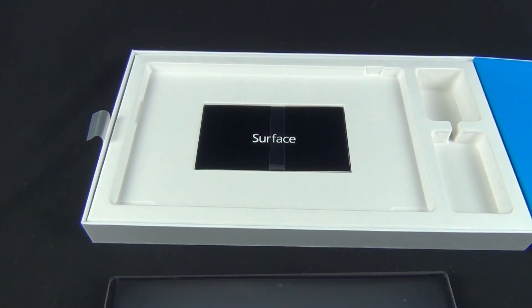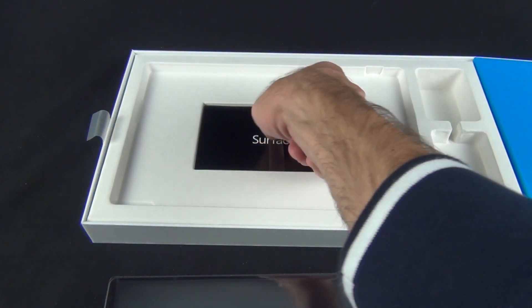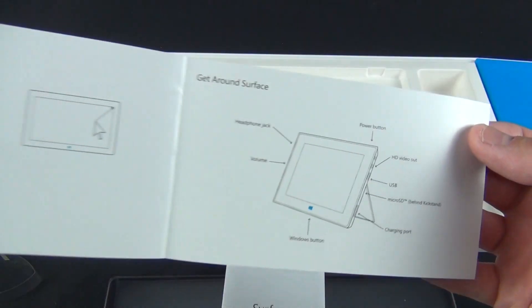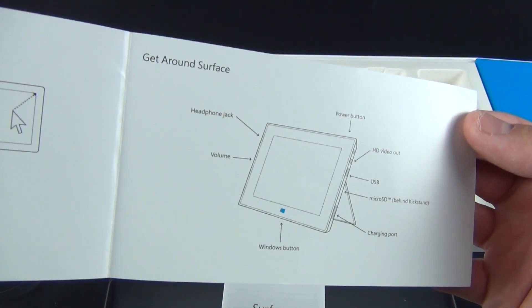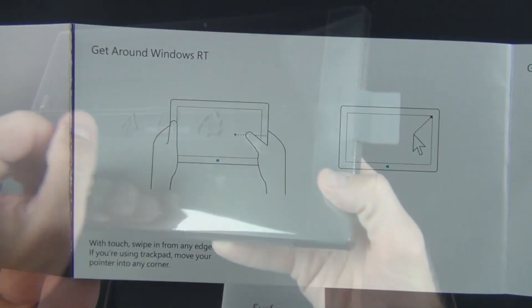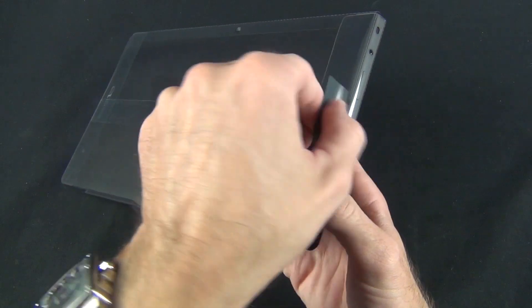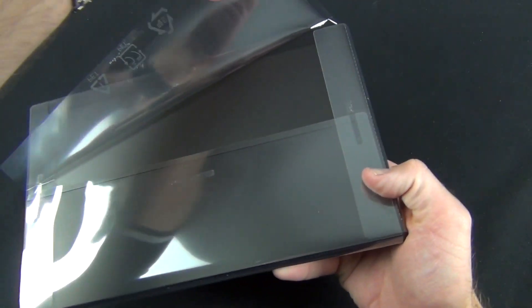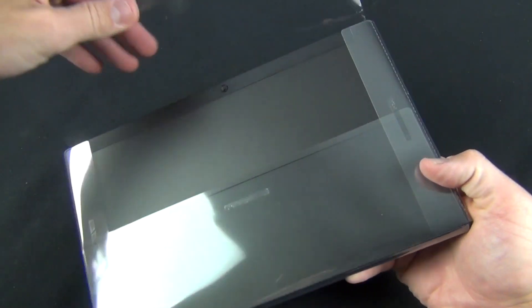Below the tablet is a literature packet glued to the box. Here you'll find the very basic info on how to use your tablet and what each port and button does. We just need to pull the tab to free the surface from the plastic envelope, and we can start taking a look around.